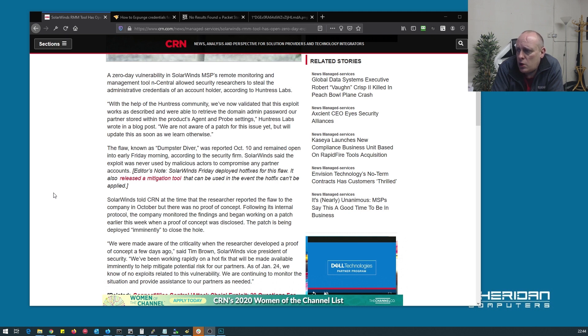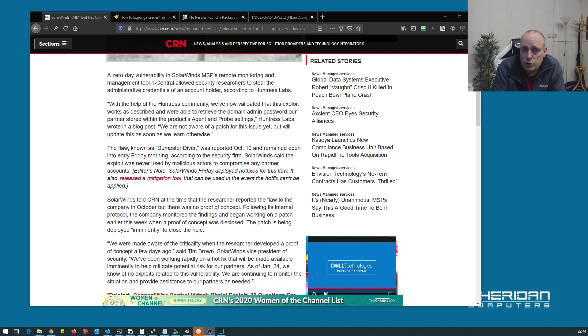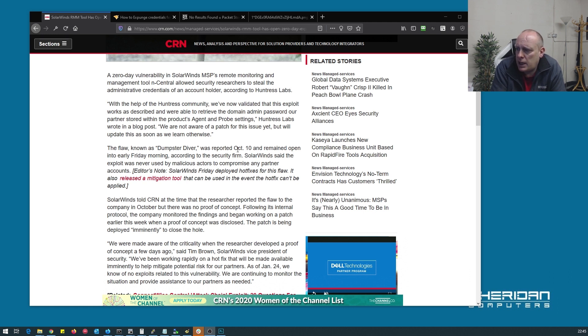The flaw is known as Dumpster Diver. It was reported on the 10th of October last year and nothing was done on it because there's no proof of concepts provided. I believe there was this week, so SolarWinds have started working on getting this patched up as quickly as they can.